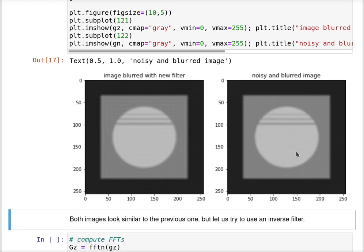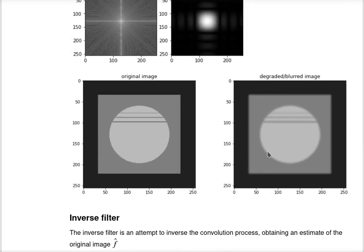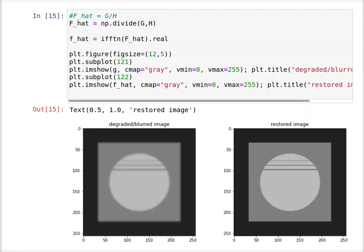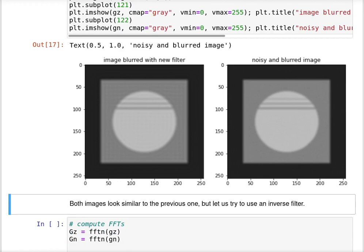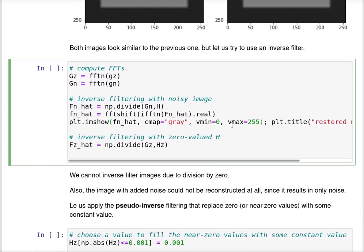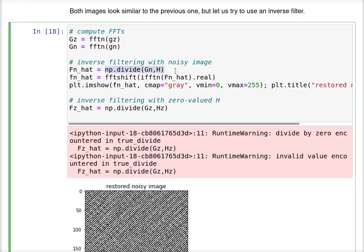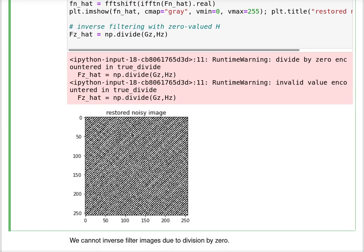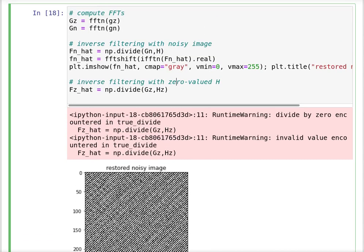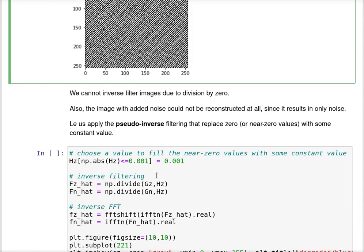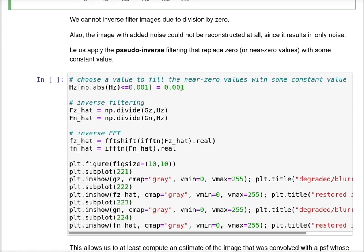Note how these two images actually resemble the original one; they are visually not very dissimilar. However, as we are going to see, when we try to use the inverse filter by dividing, the first thing I get is a warning: divide by zero encountered. The restored noisy image is just noise; it became just noise with nothing else in the image. So it's impossible to use the inverse filter directly.